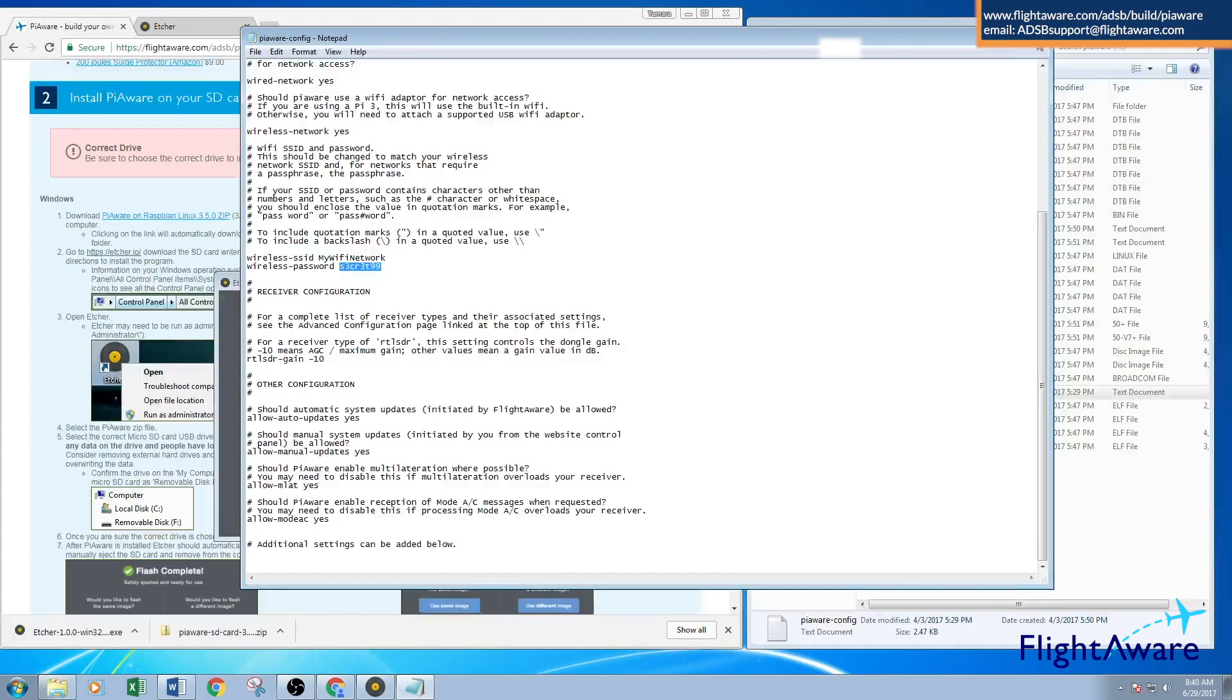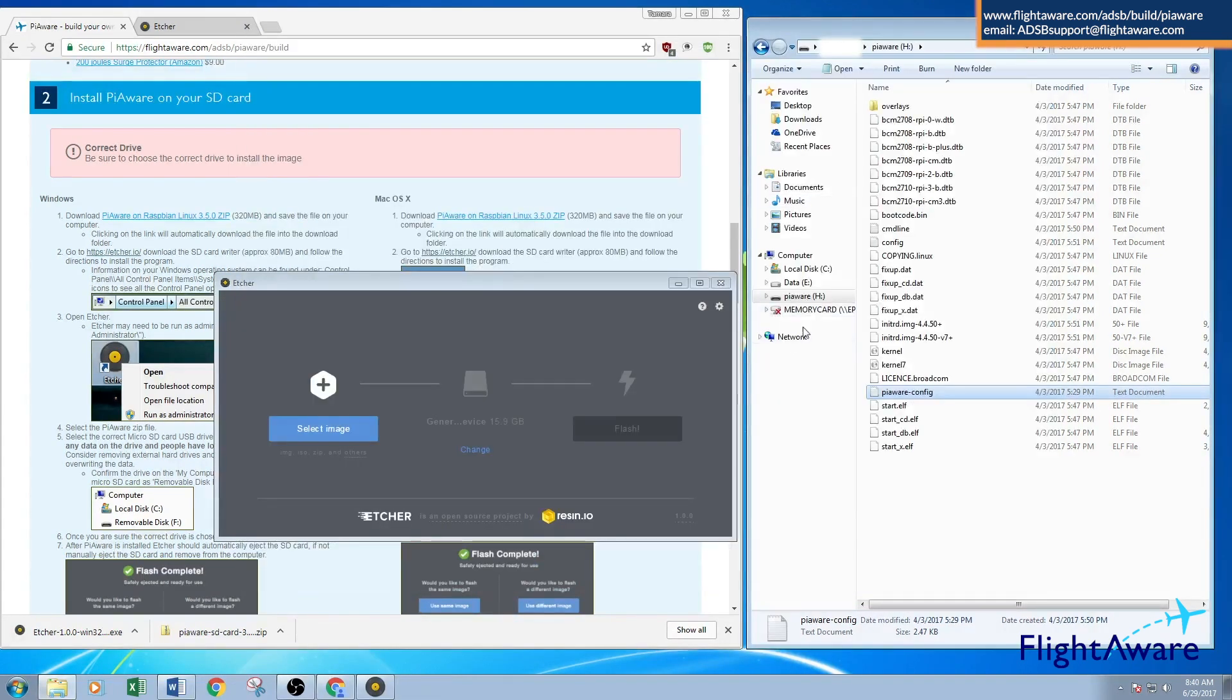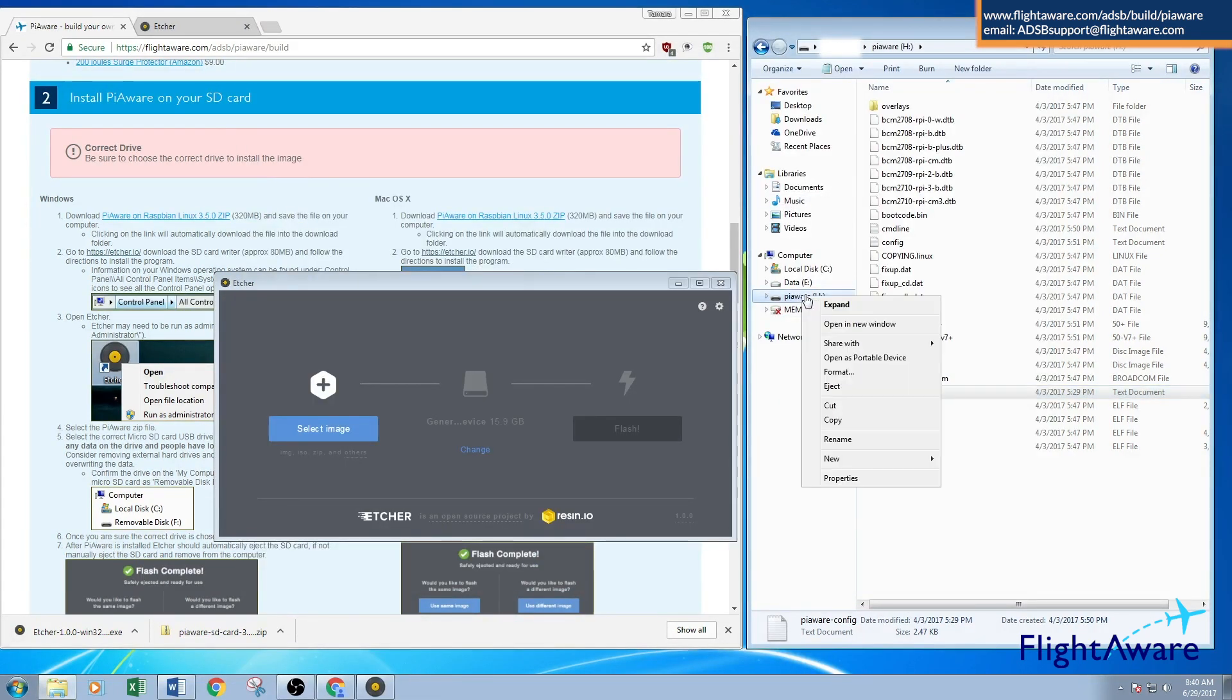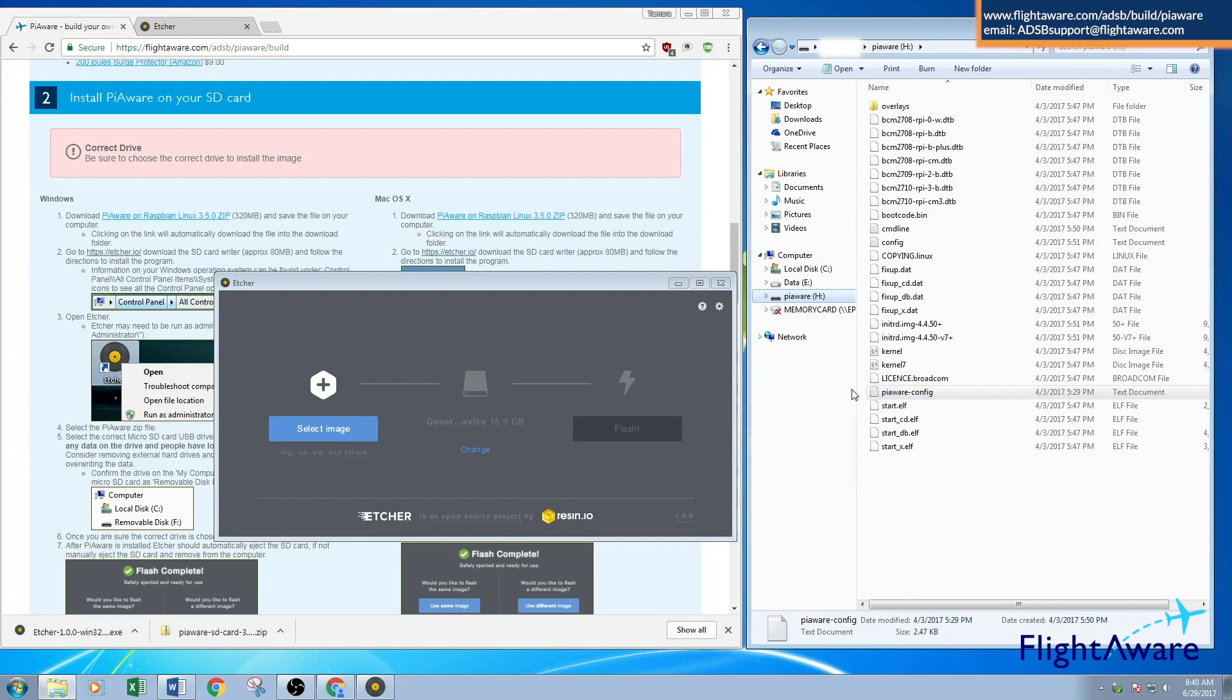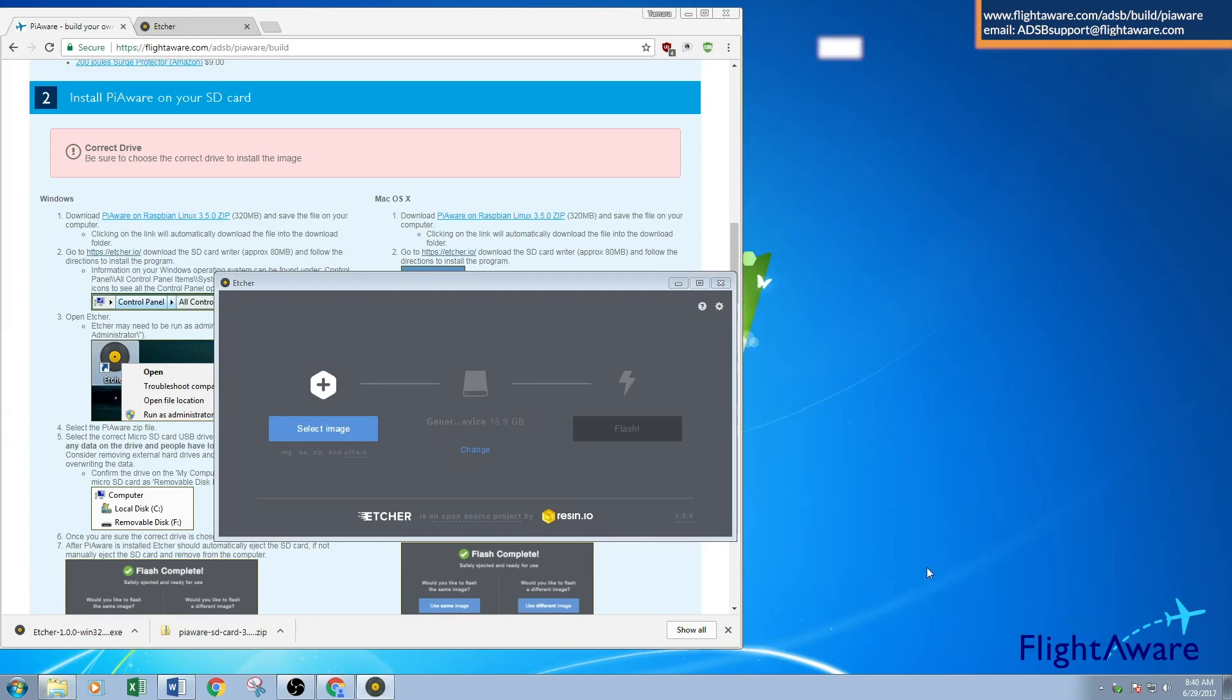Once that's complete, exit. Make sure you eject the microSD card properly - if not, you can damage files on it. Press eject. Once it says it's safe to remove the hardware, pull it out of your computer and it's ready to be put in the Raspberry Pi. Thanks for watching.